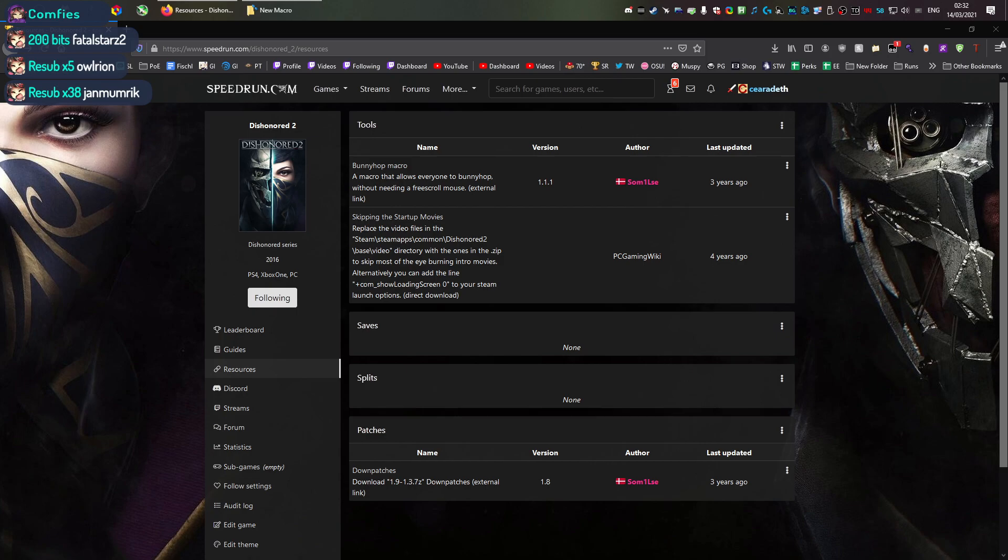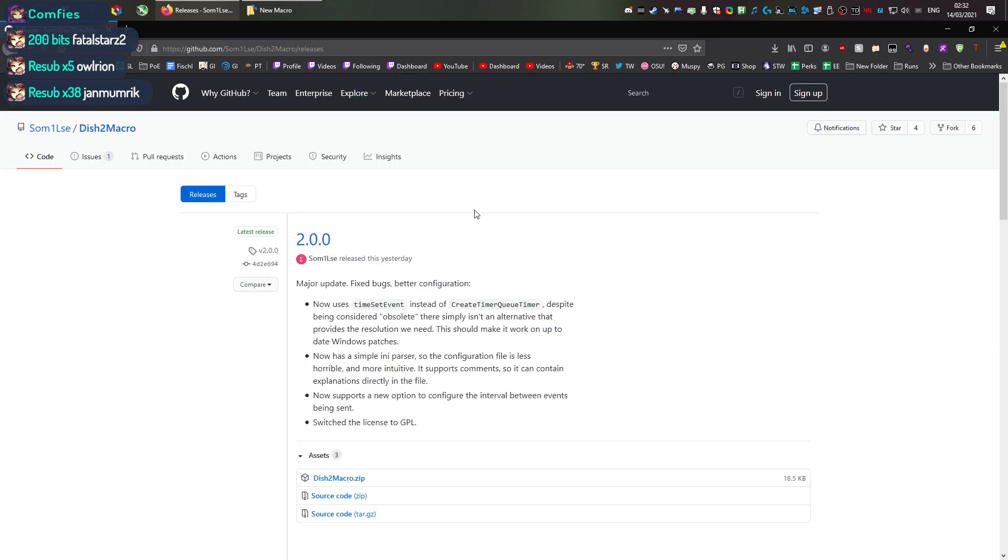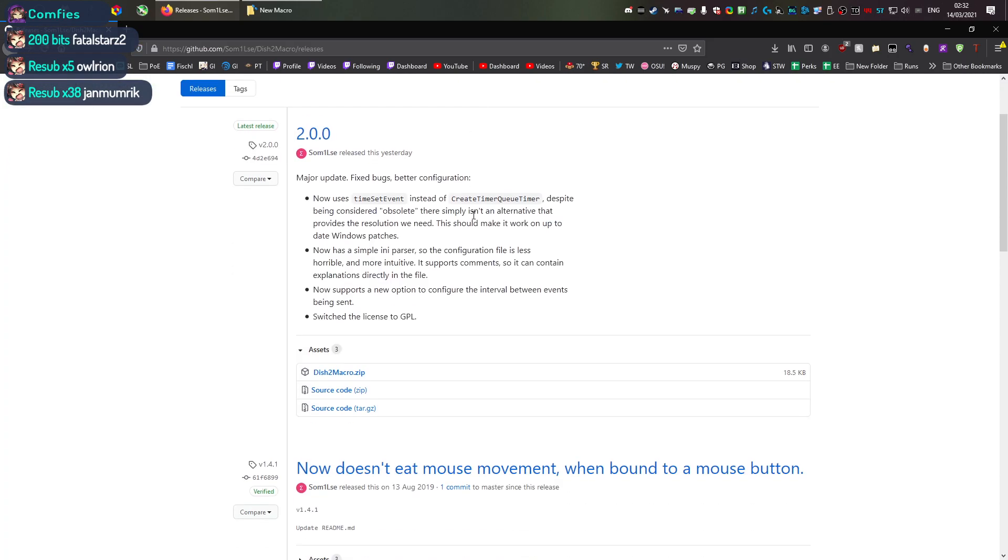It didn't work since like 2019 for a bunch of people thanks to Windows updates, but someone also fixed it, updated it absolutely yesterday. So that's why I'm making this now.